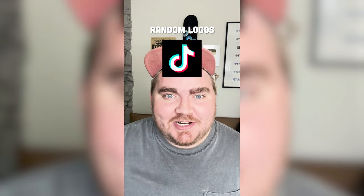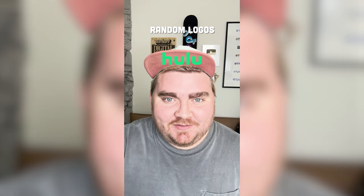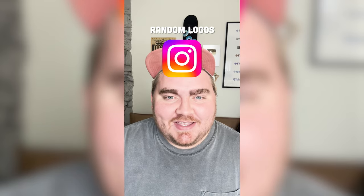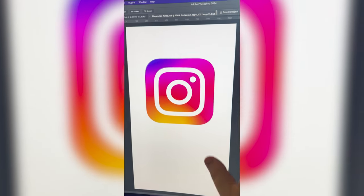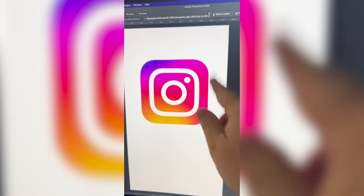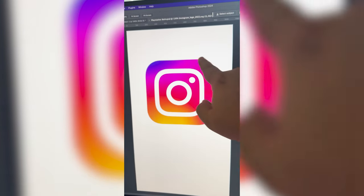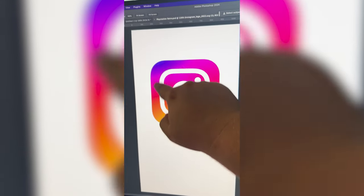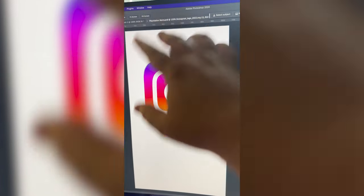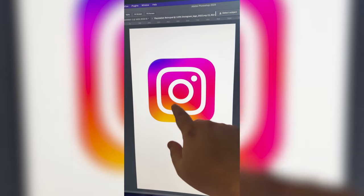Whichever logo this filter lands on, I'm going to give it a retro redesign. Ooh, Instagram. My idea for this one is basically to try to find a retro kind of cursive font, and then I want to use this shape but make multiple different arches around the font in these kinds of colors.